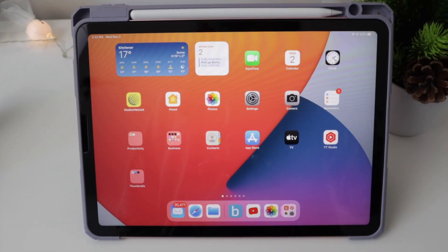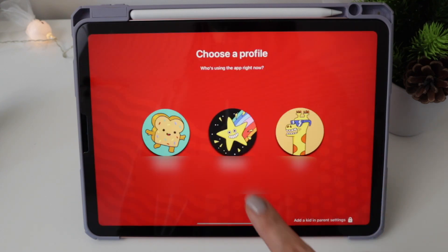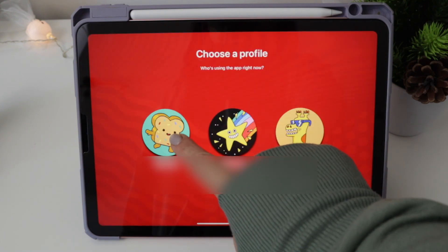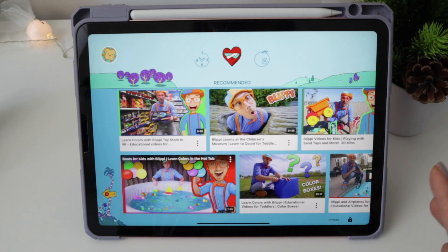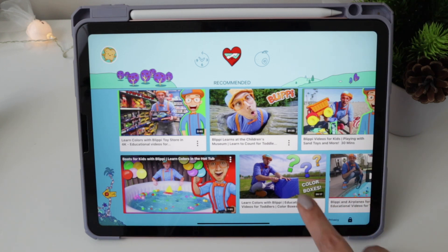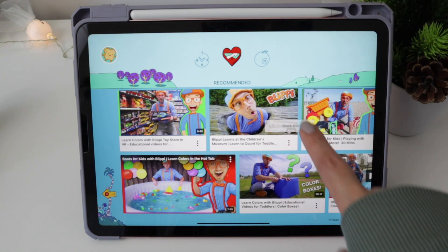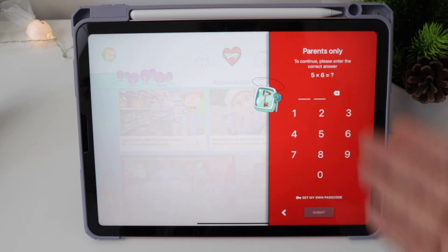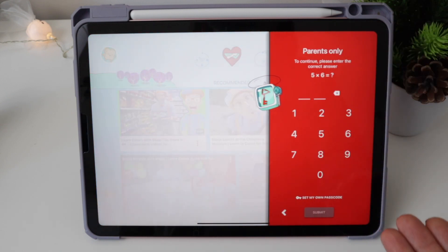The first thing you're going to do is go to YouTube Kids and choose the profile of your child. Once you're there, let's say that you want to block a video, and it will display this screen.